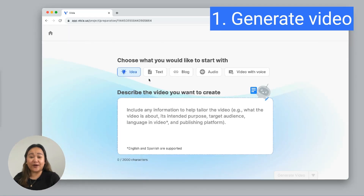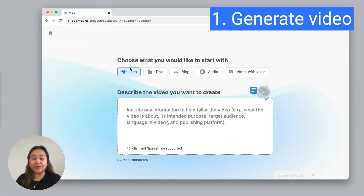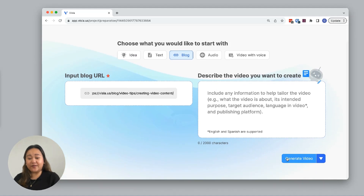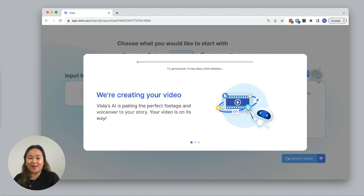Let me show you how it works. Go to Visla to create a video. You'll be able to add pauses in videos generated from an idea, text, or blog. I'm generating a video for one of our blogs.